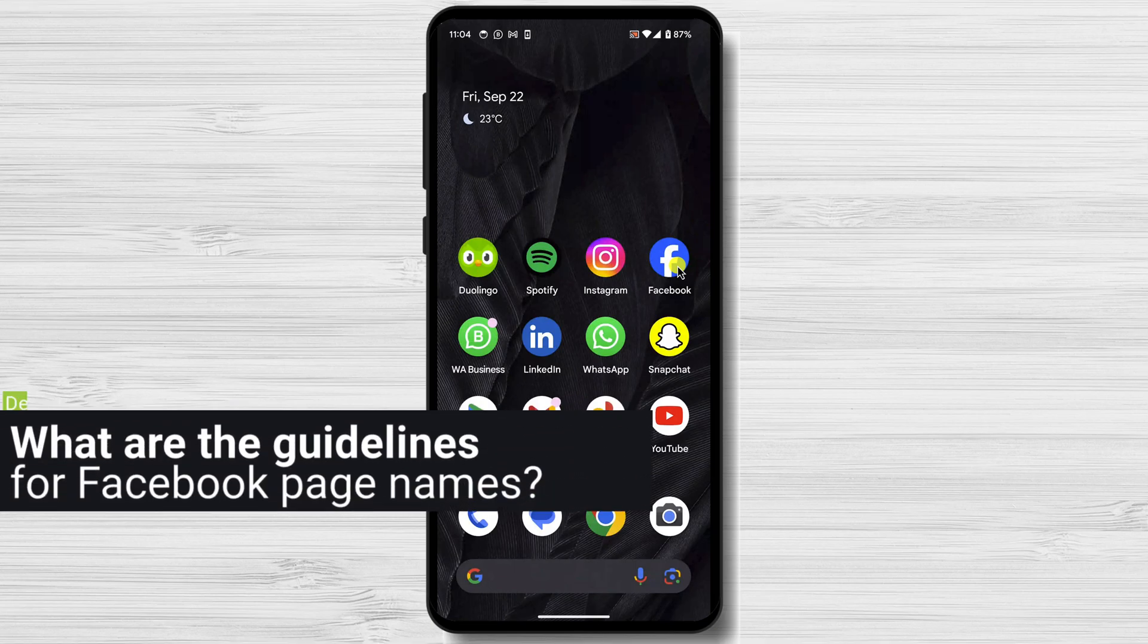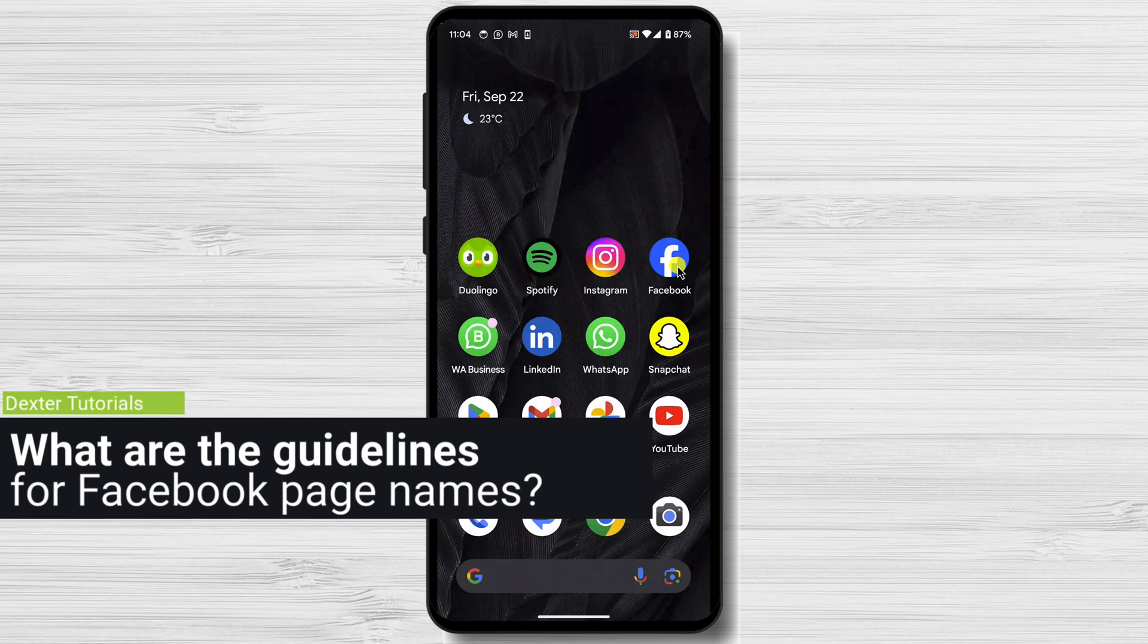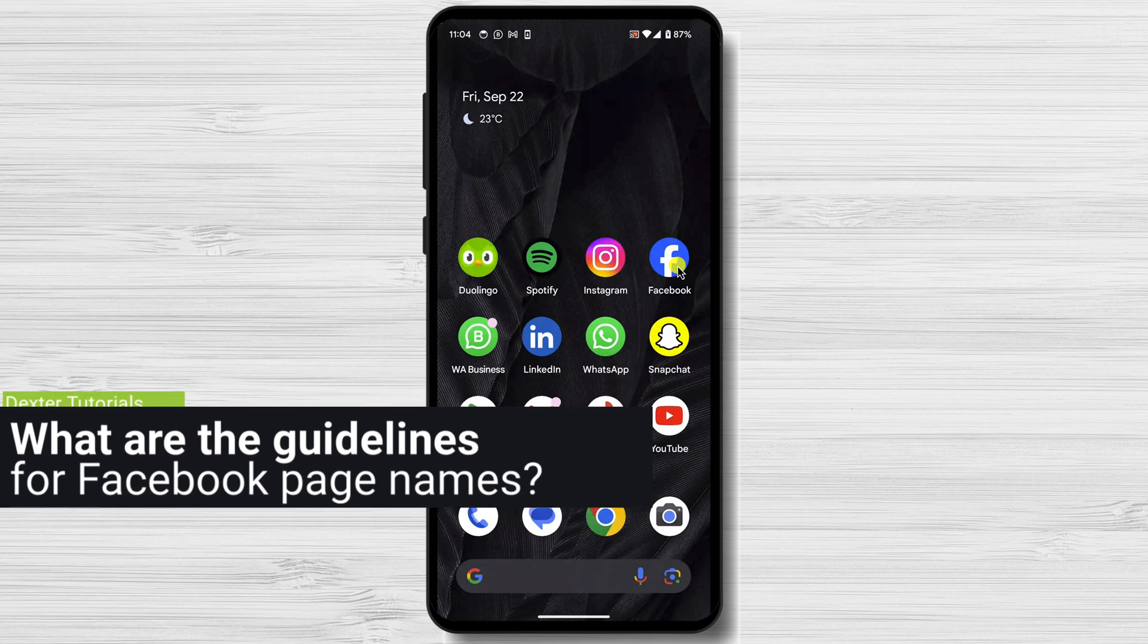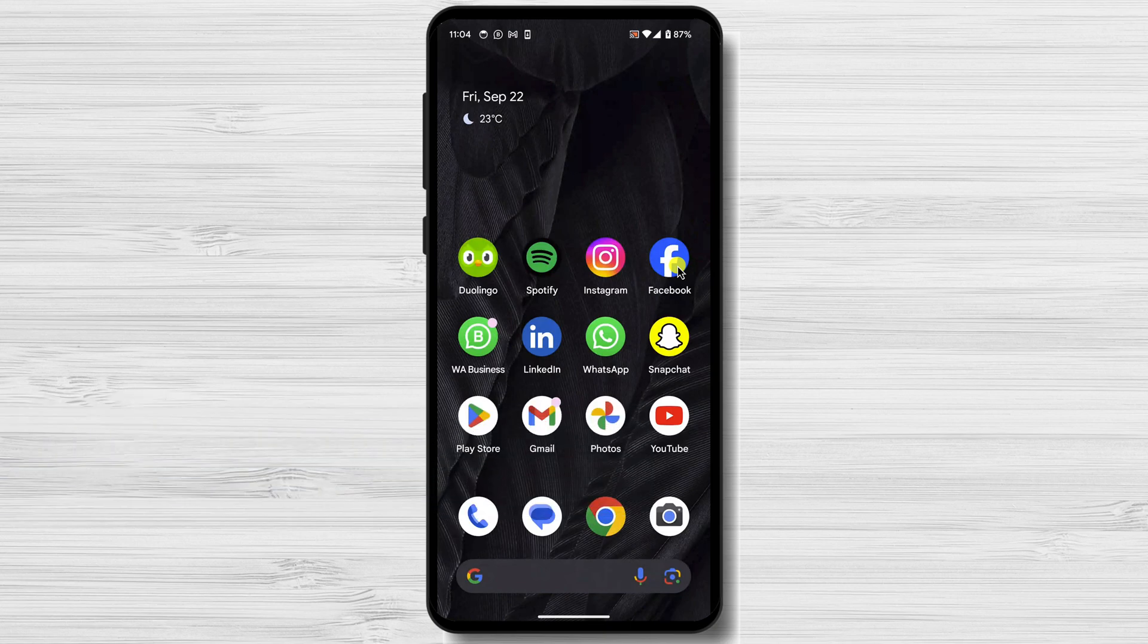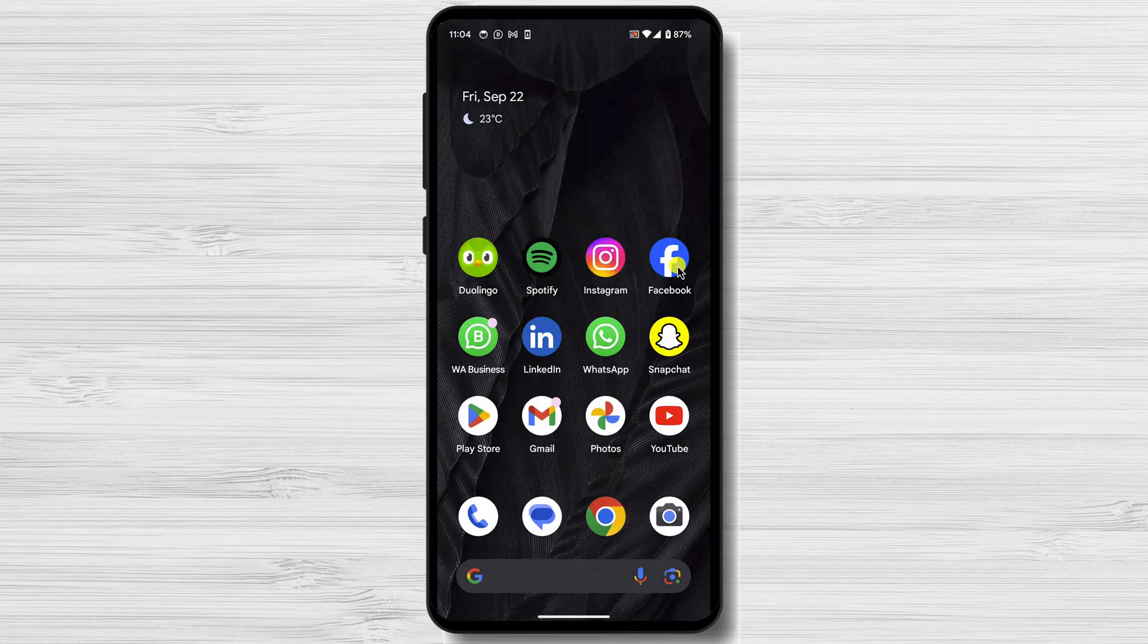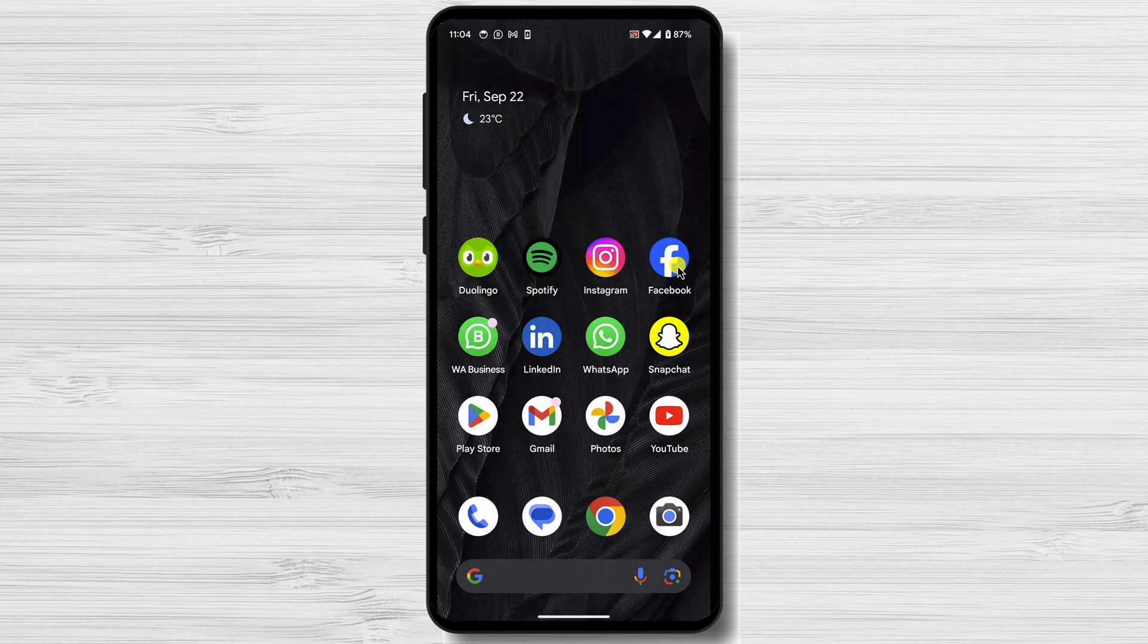What are the guidelines for Facebook page names? Facebook has a few guidelines for page names. Your page name must be at least 5 characters long, no more than 70 characters long, unique and not already in use by another page. Your page name must accurately reflect the page's topic. Your page name cannot include trademark terms or phrases unless you have permission from the trademark holder.